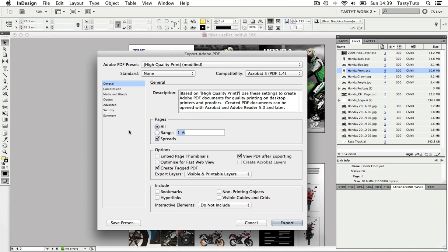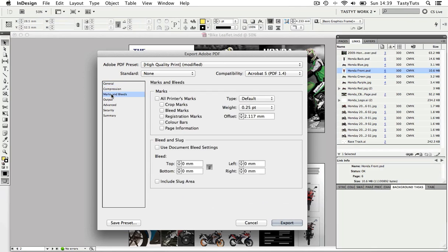This time, however, I need to come over to the left. Here I can see some other tabs I can click on. I'm going to click on the marks and bleeds tab.